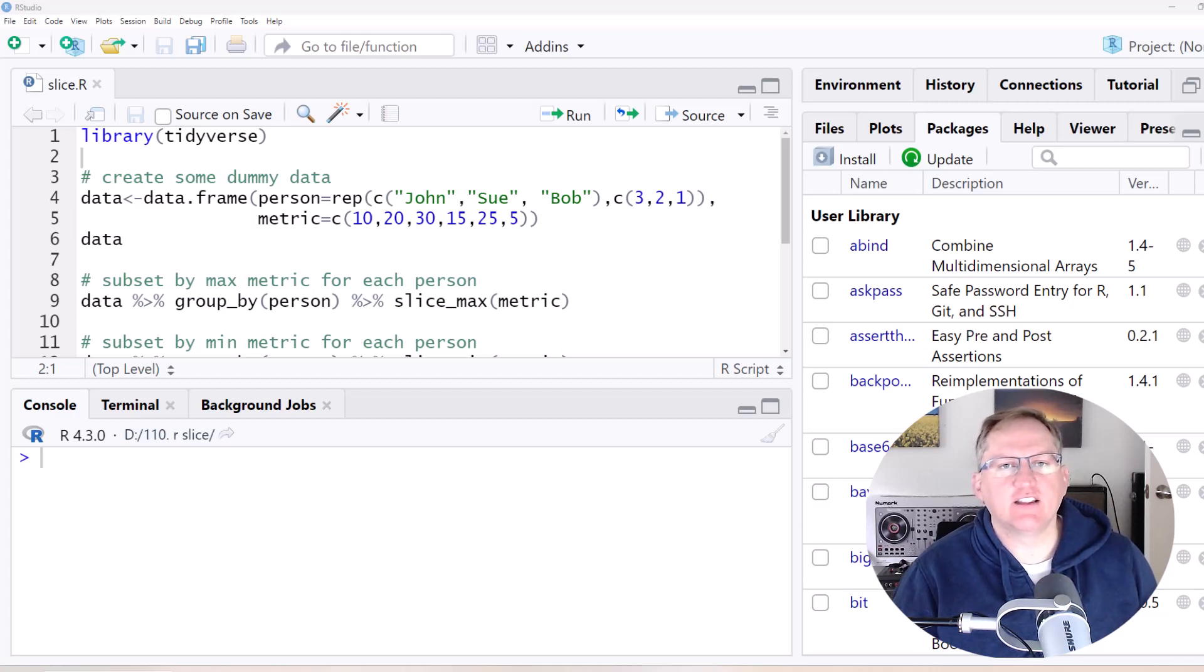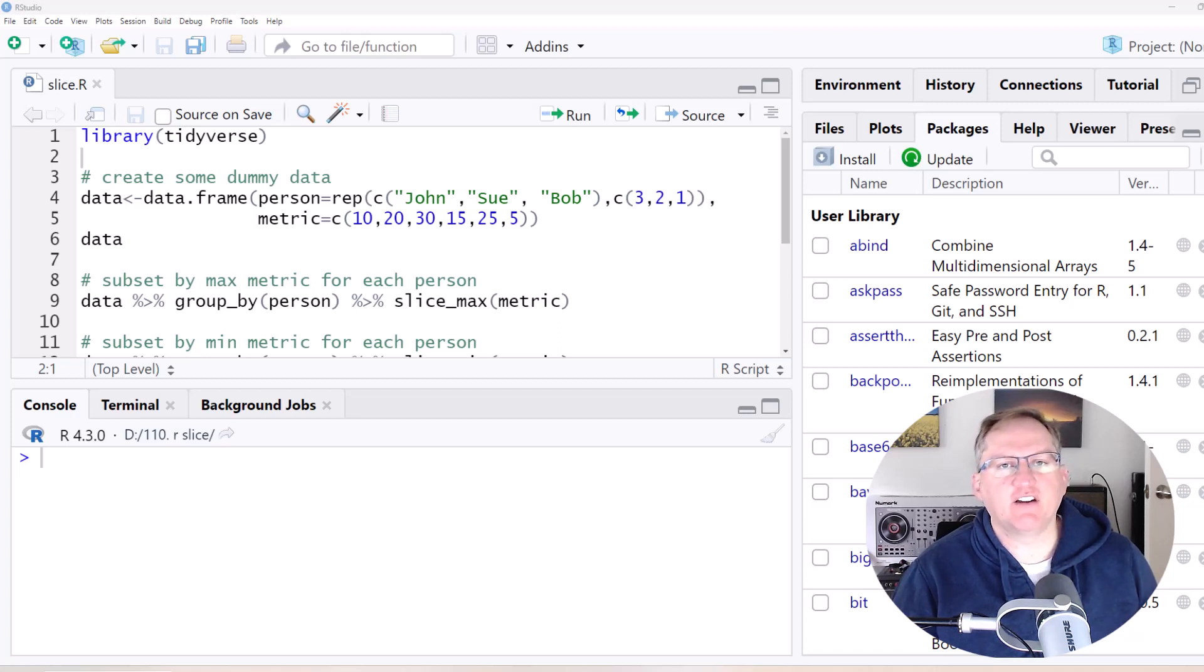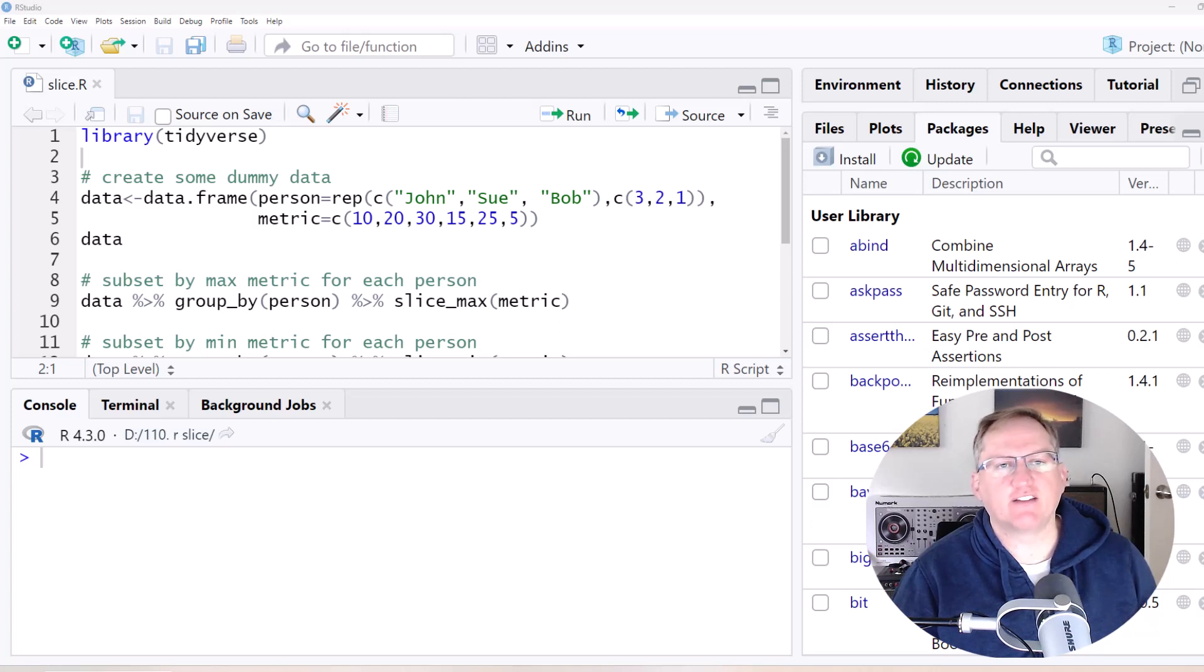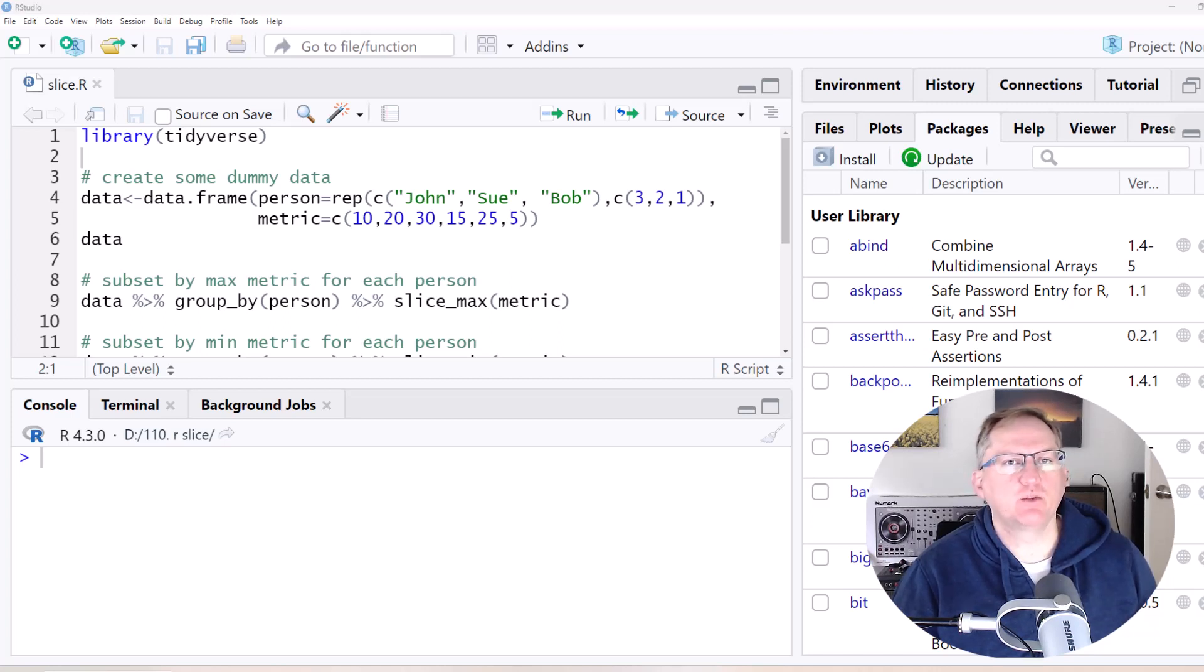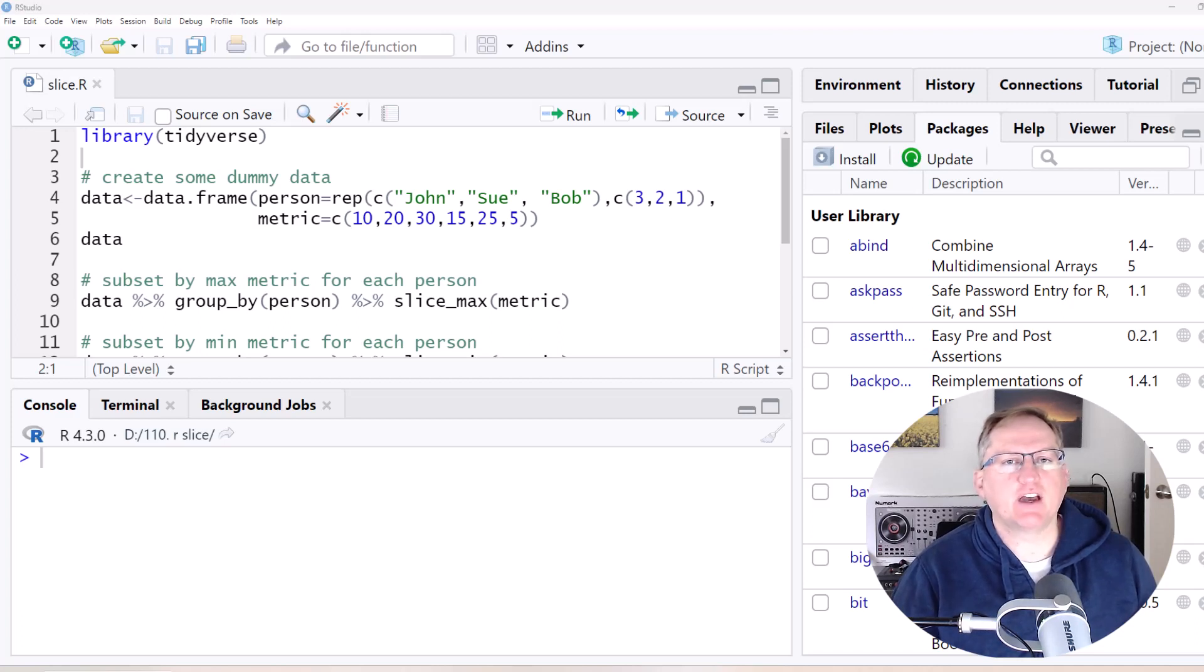So there's a number of different variations of the Slice function and they're very useful for being able to subset particular parts of your data frame. I'm going to show you a number of different examples. All the code here can be linked up on my website. So let's take a look.